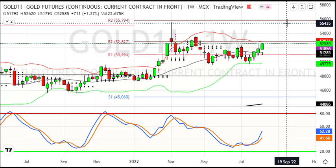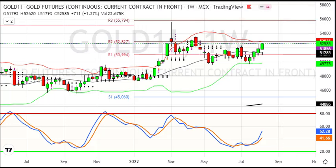Most probably, if we get out of this level, there will be a rally to 55,000 and 56,000. So it is bullish right now. Currently in the weekly chart, the strategy here will be buy on dips.